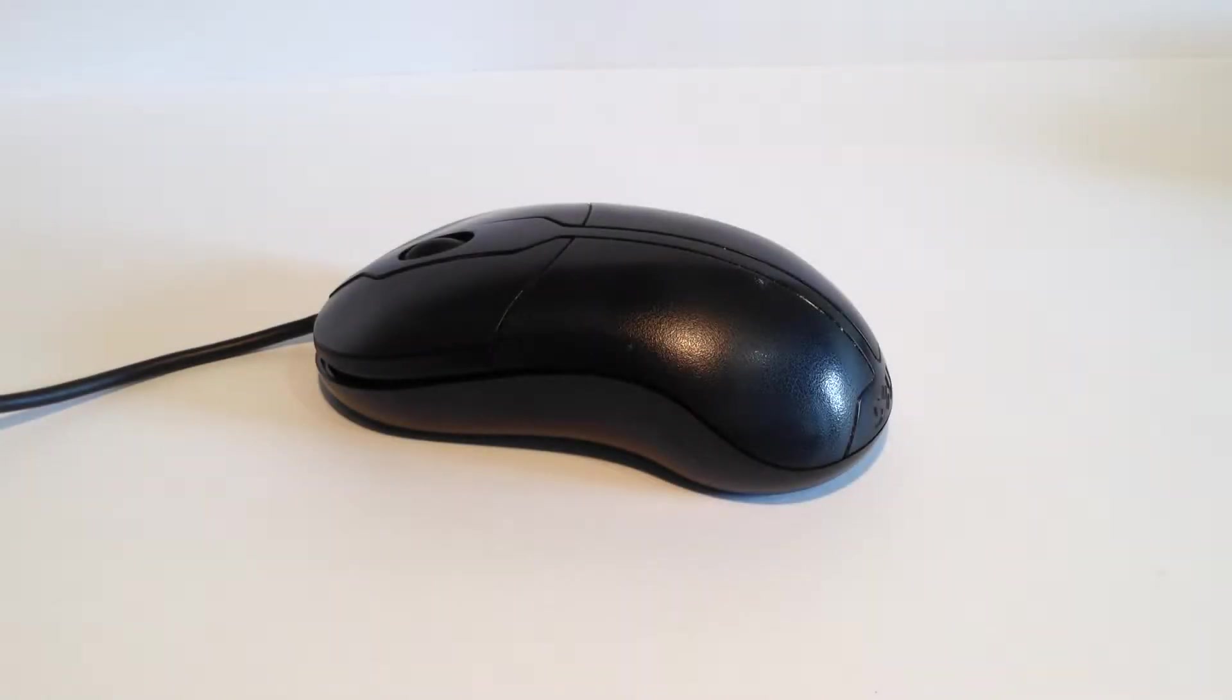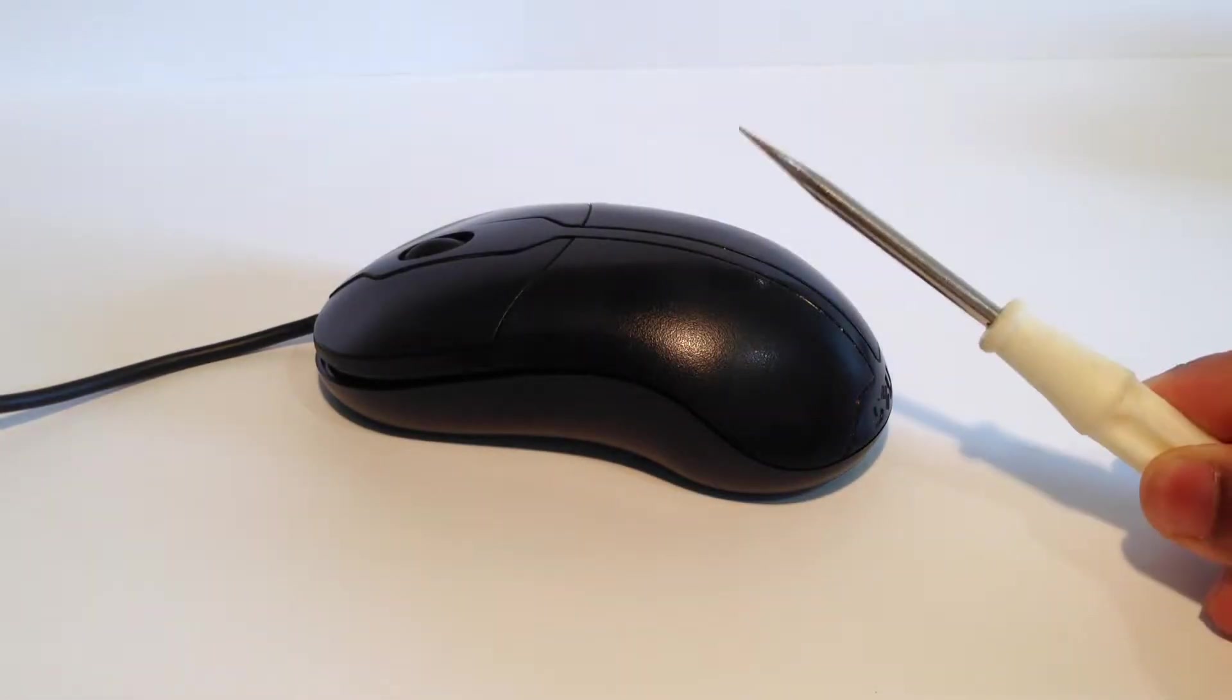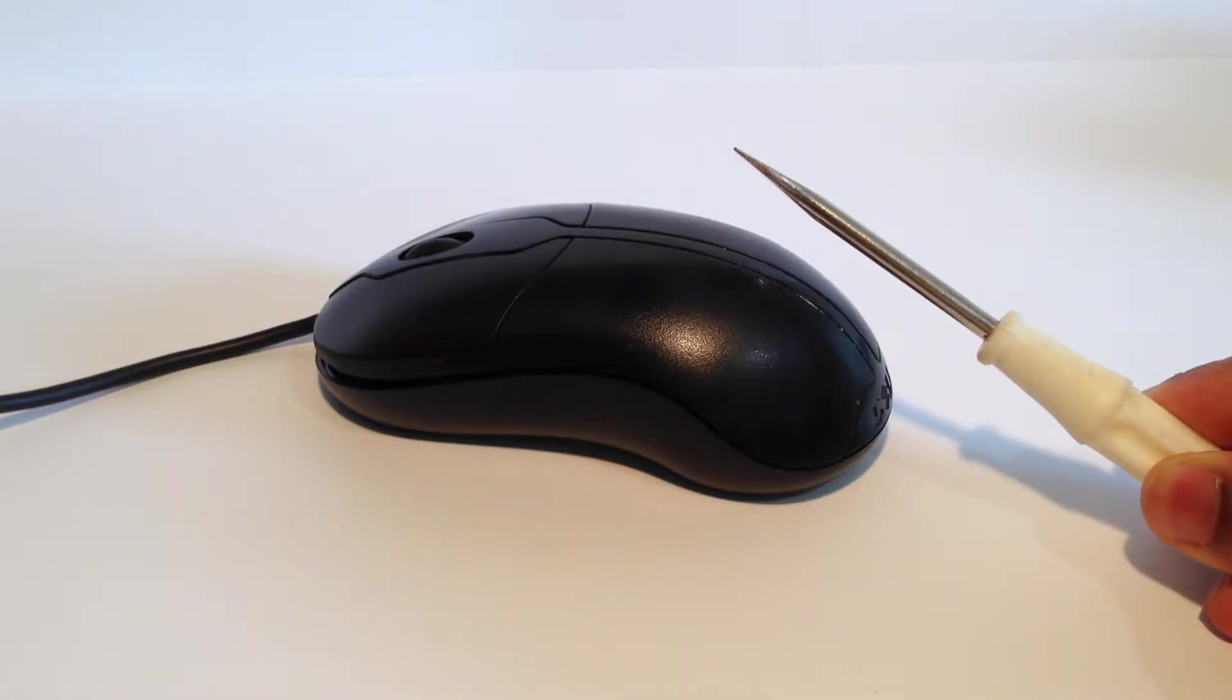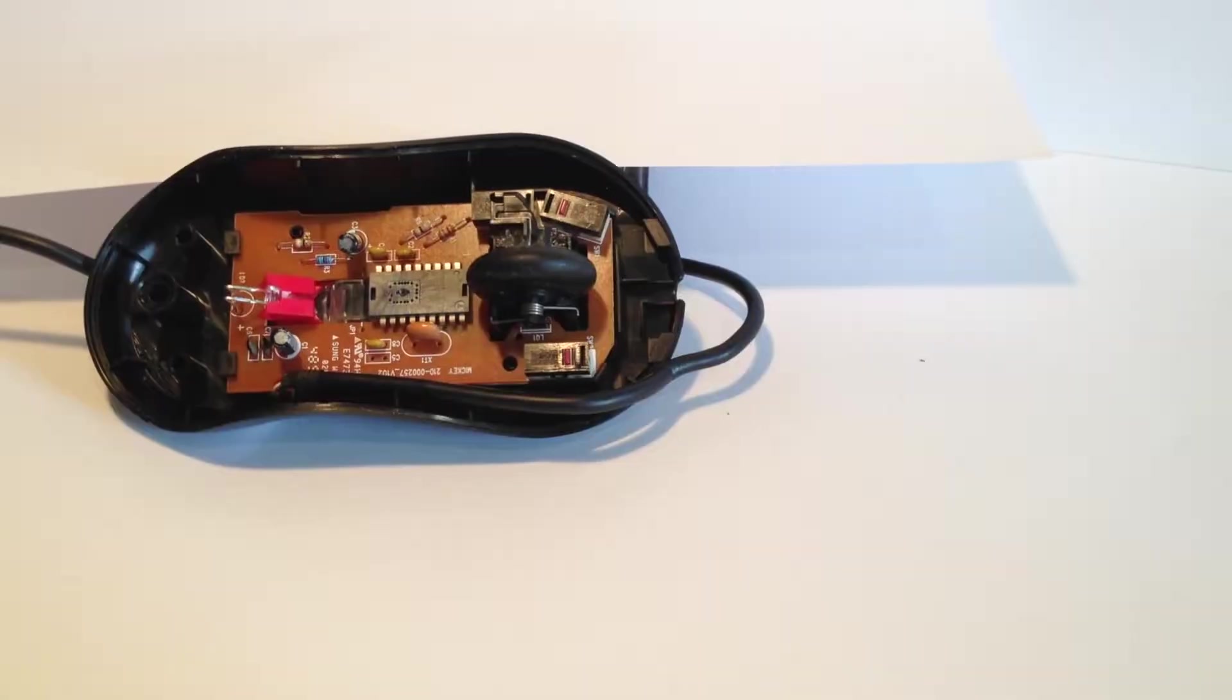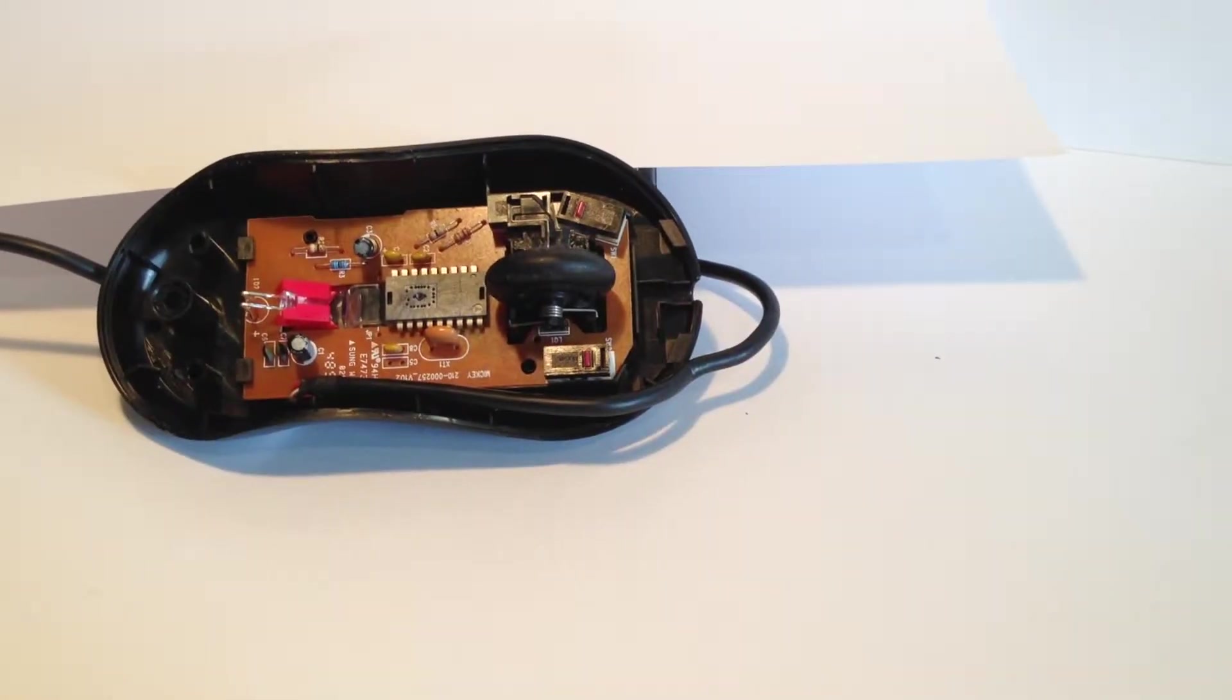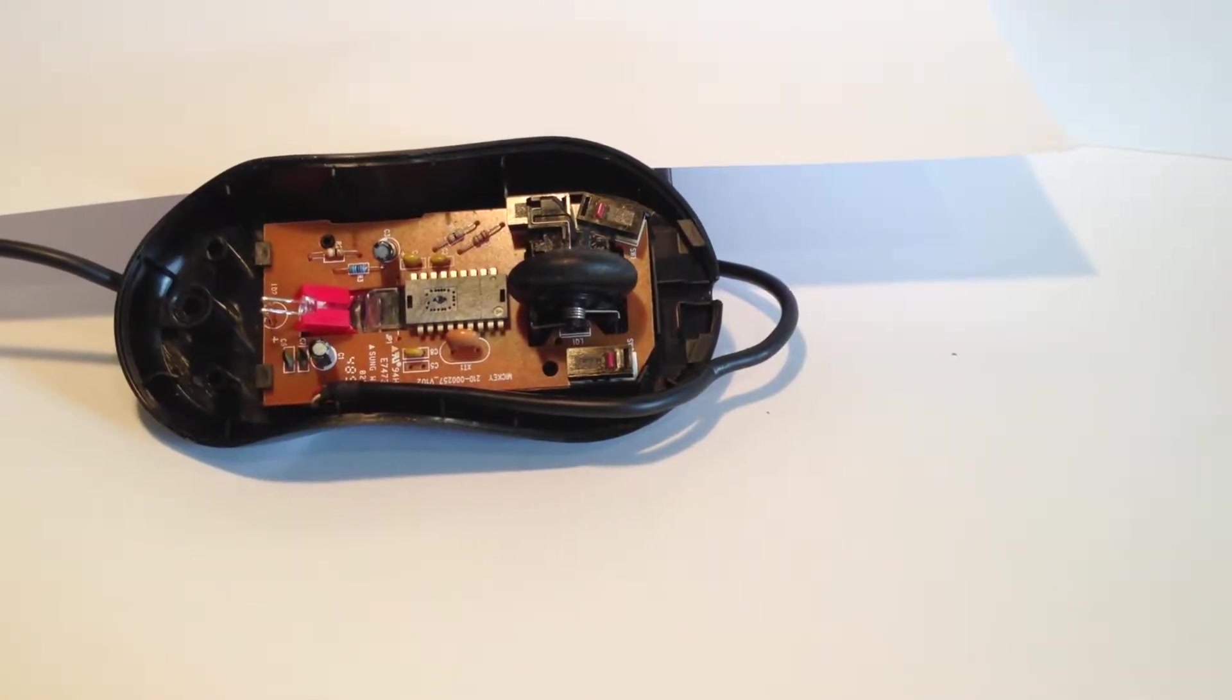Have you ever wondered what's inside a mouse? Well, let's open one to find out. It's actually surprisingly simple.